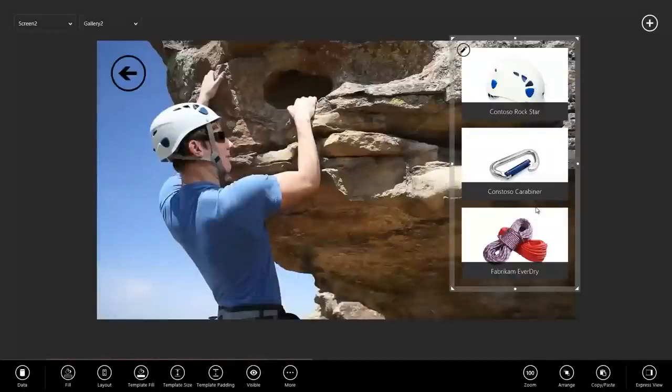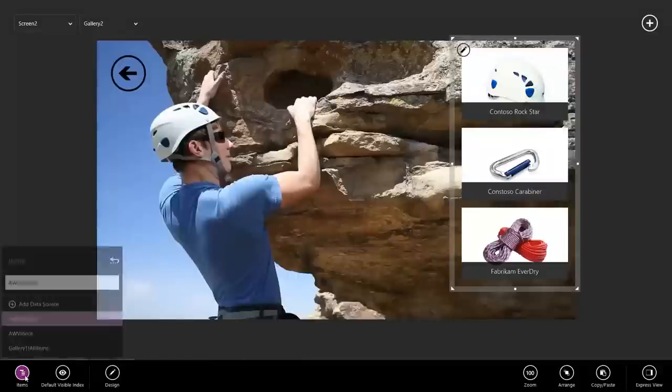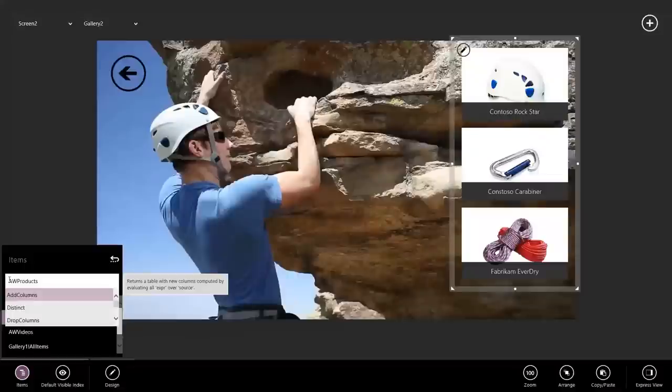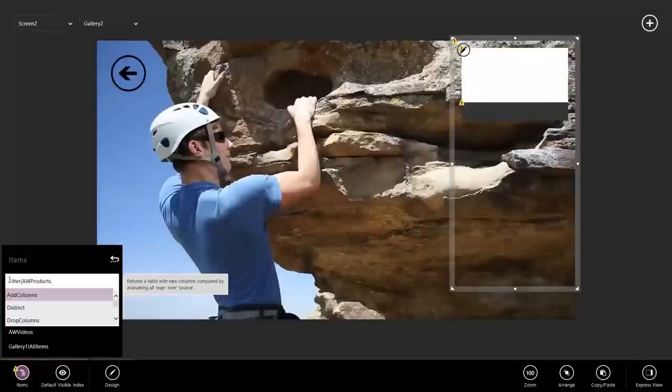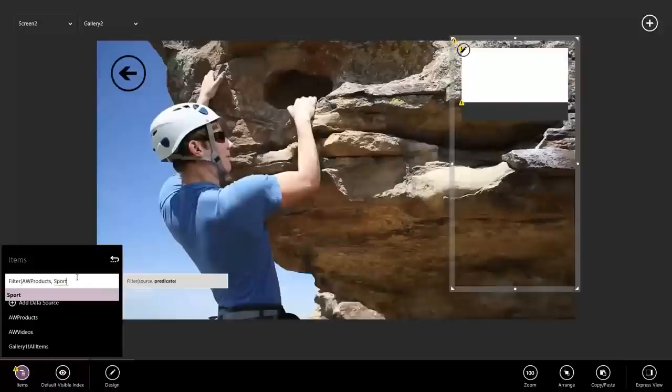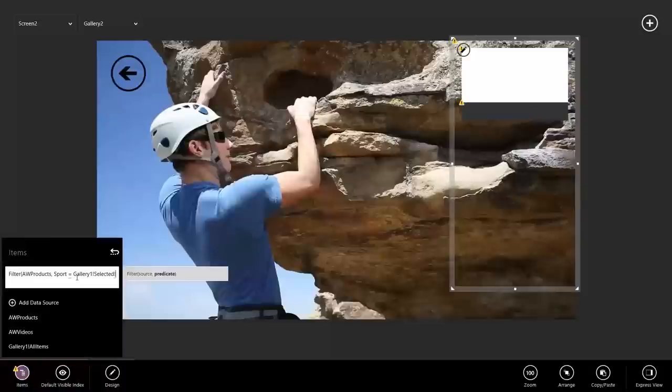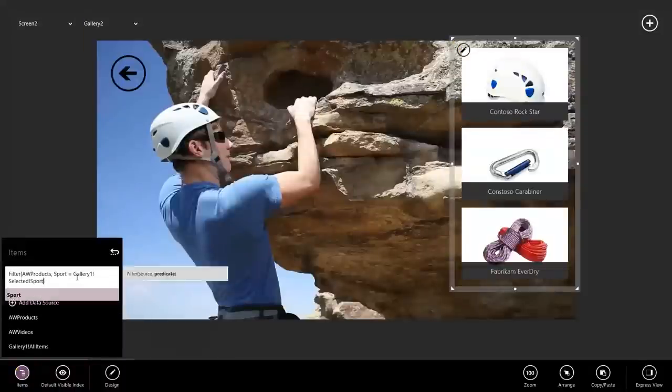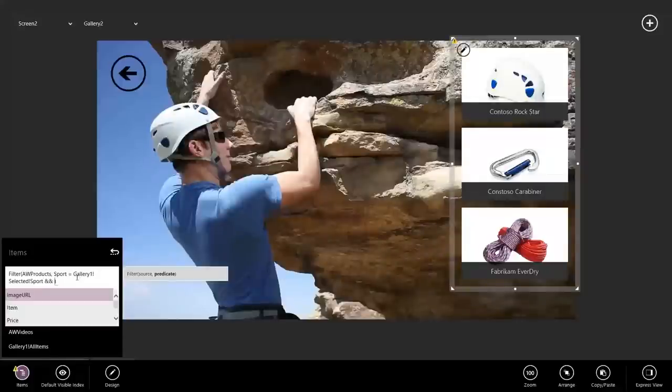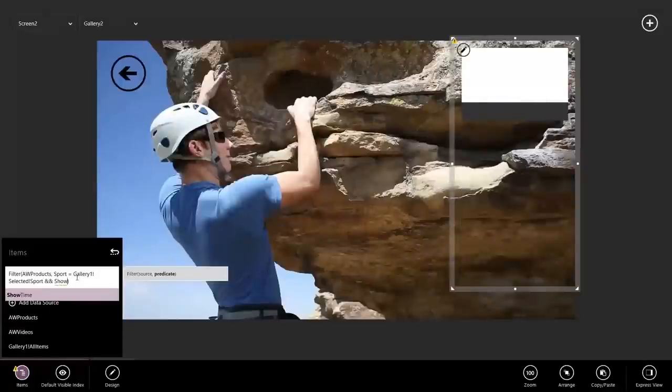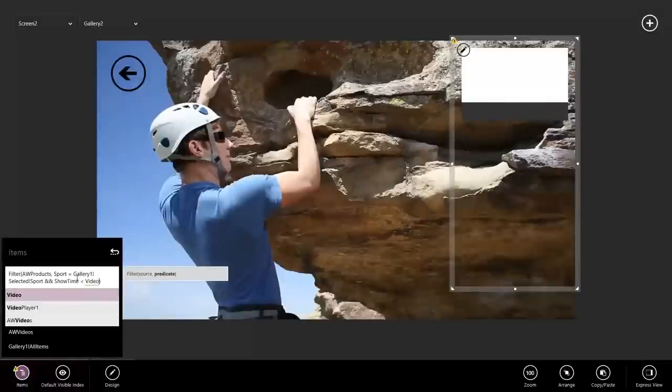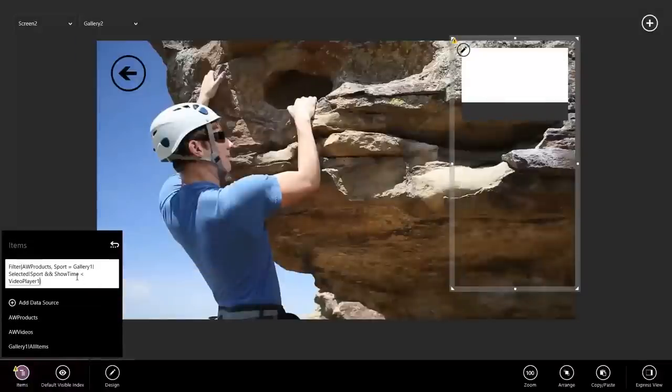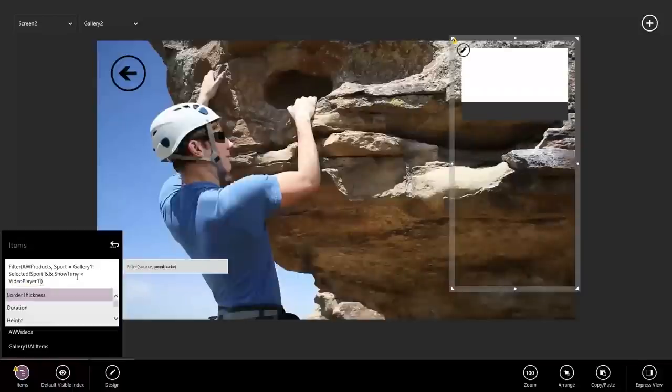So to do this, I'm going to use my Excel skills. I select the gallery, go over to Data, Items, and what I want to say here is I want to filter my AW Products table and only show me products where the sport is equal to Gallery 1, Selected, Sport, and only show me products where the showtime has already happened. Video Player 1, Time.